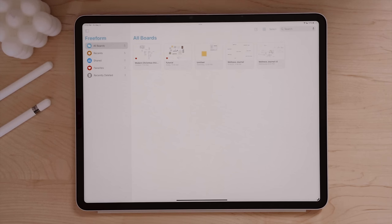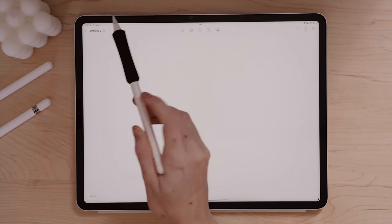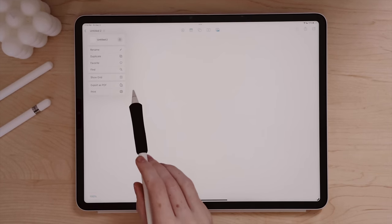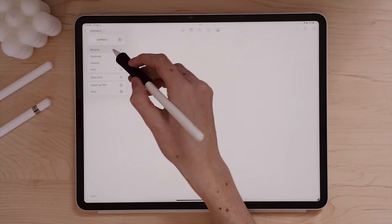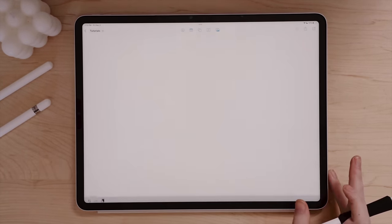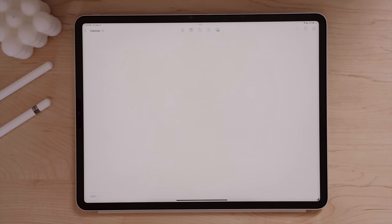To create a new Freeform board, click the new board icon and it opens a blank canvas. At the top we have the board name — currently 'Untitled 2.' Clicking the down arrow gives further functions: rename, duplicate, favorite, find things within the board, and the option to hide or show the dot grid. You can also export the board as a PDF or print it. I'm going to rename mine 'Tutorials' and show the grid, which I like for writing and mind mapping.